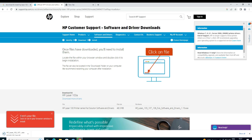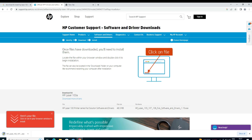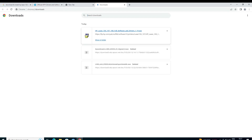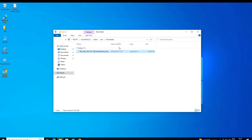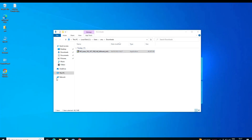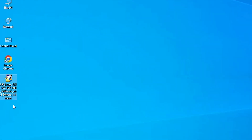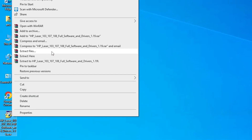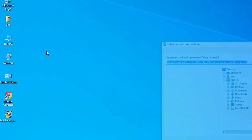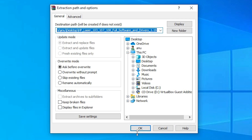Click on 'Show in Folder' and drag the setup file to the desktop. Close the browser. This setup file is actually a zip file. We are going to install the printer manually, so right-click on it and go to 'Extract Files', then click OK.